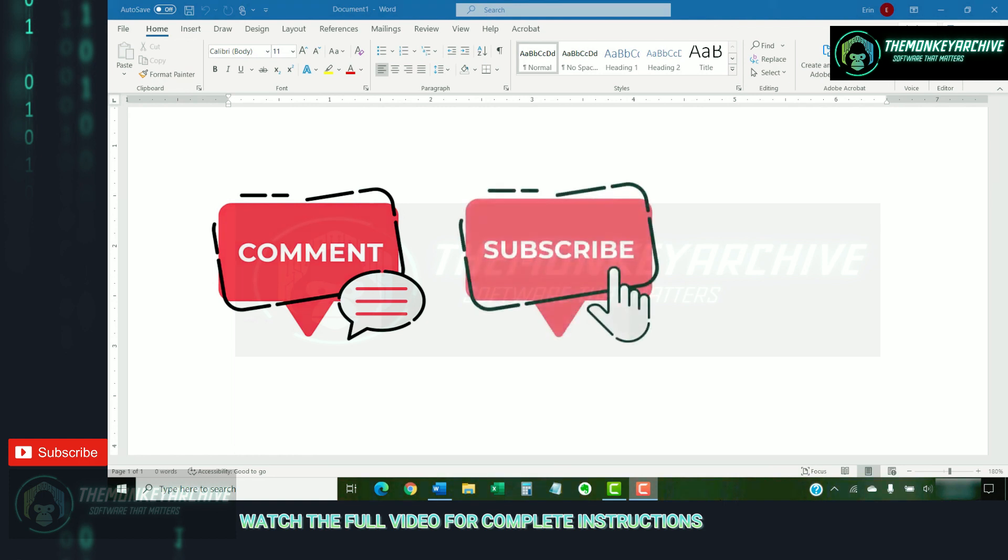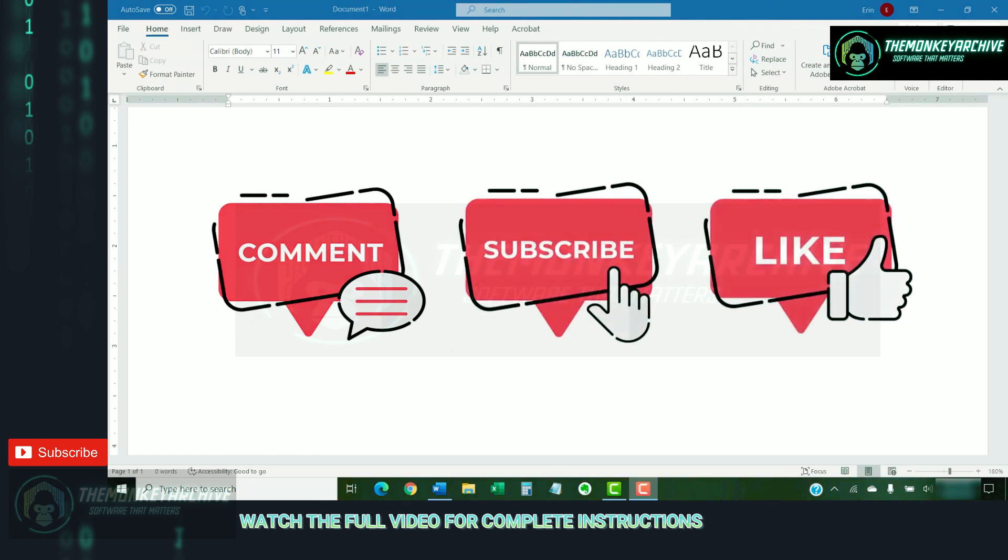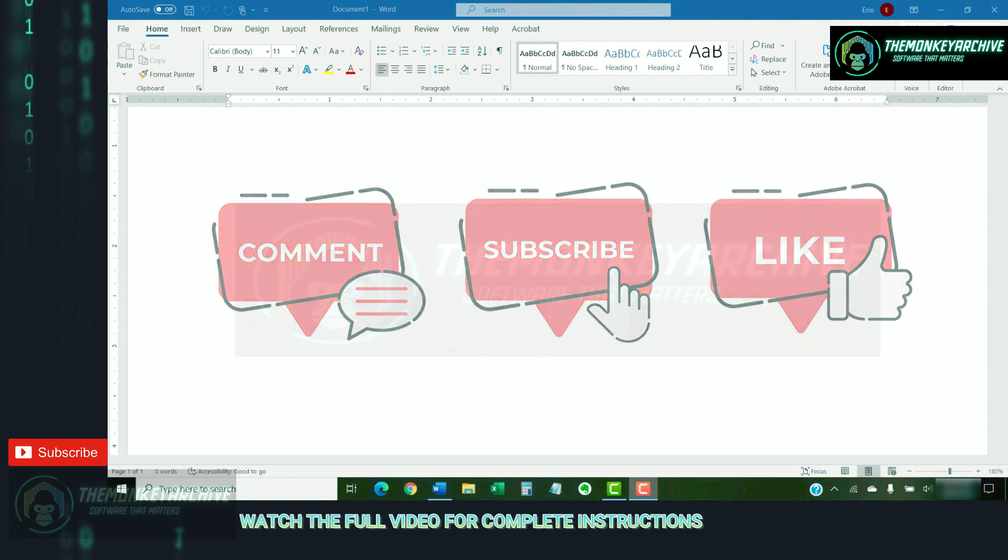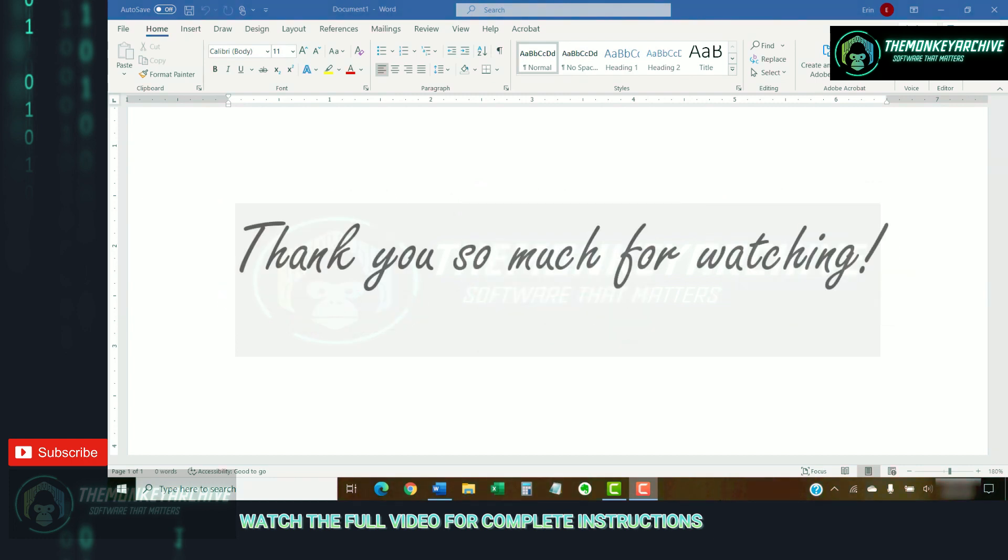And please, subscribe to my channel so you don't miss future tutorials. And give this video a thumbs up if you found it helpful. Thank you so much for watching!